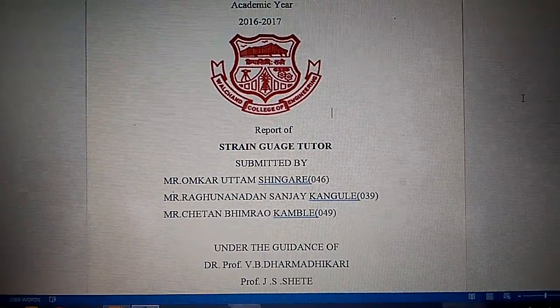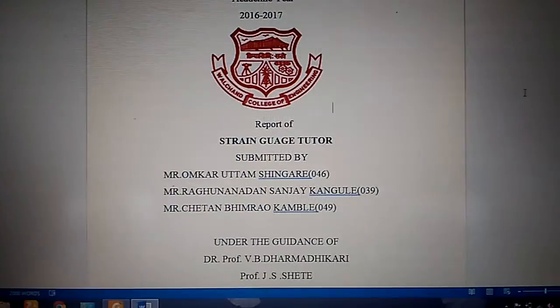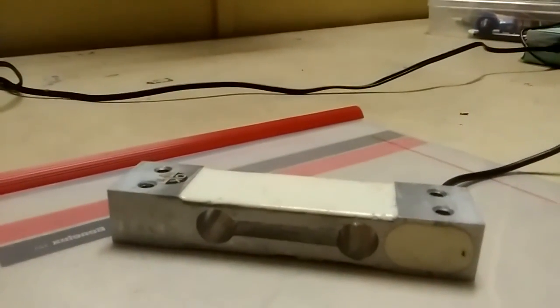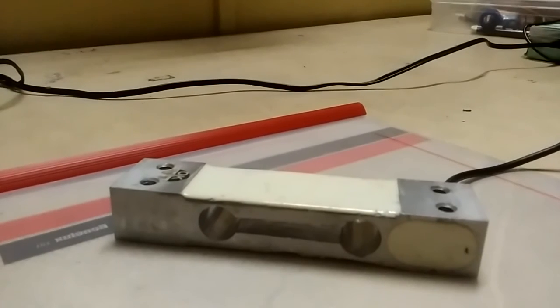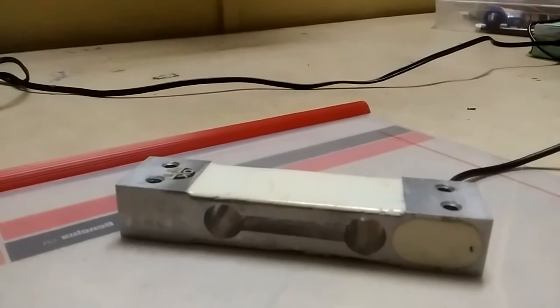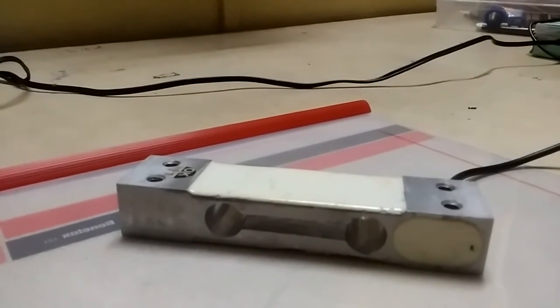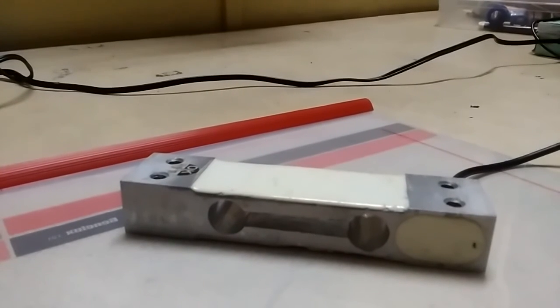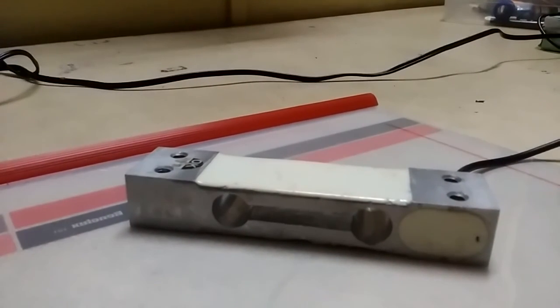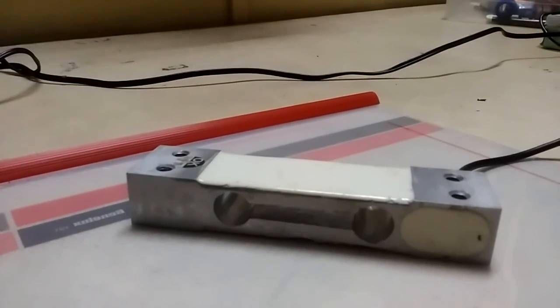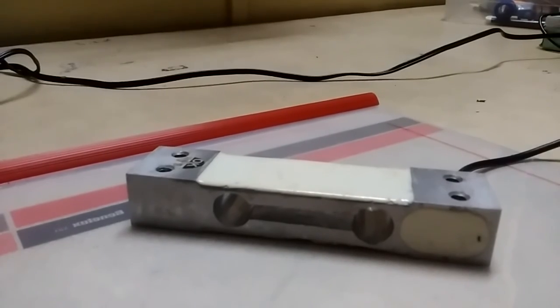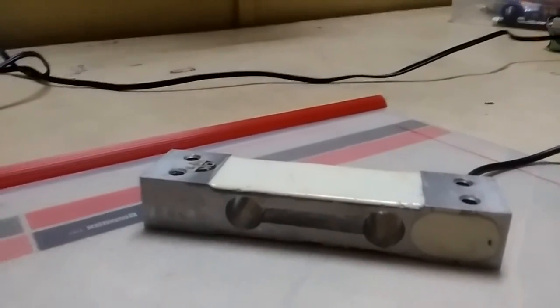In this project, we have used a load cell product code CZL601, which consists of 4 strain gauges in Wheatstone Bridge arrangement. It is able to sense weight up to 10 kg with accuracy of 0.05 kg and displays it on 16x2 character LCD in digital value as well as the weight in grams.